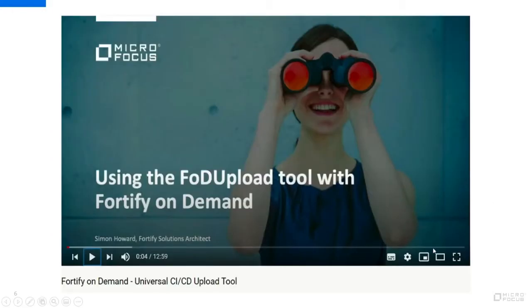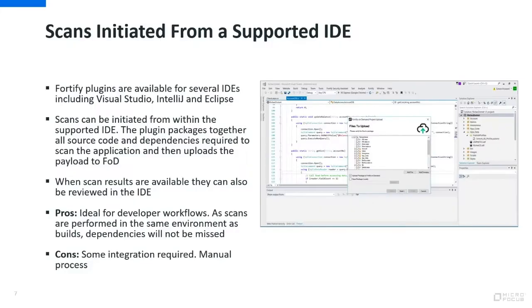If you want to learn more about using the FOD Uploader tool, there's a good video on YouTube in our channel to show you how to do that.